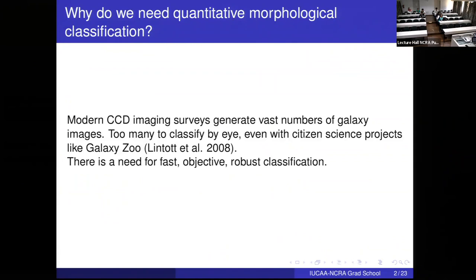These are clearly too many to classify. Even if you make a subsample you will have thousands, sometimes hundreds of thousands of galaxies. You are talking about a billion objects that have been observed with very large surveys like the Sloan Digital Sky Survey, and that number will double or triple in the coming years with next-generation surveys.